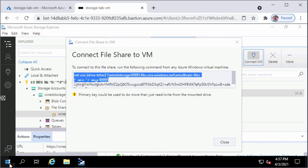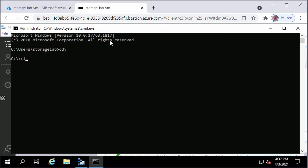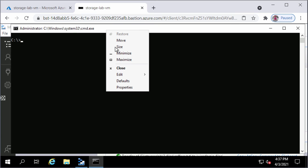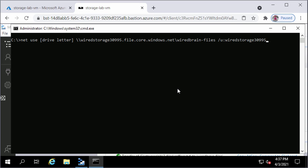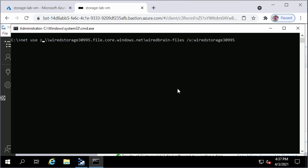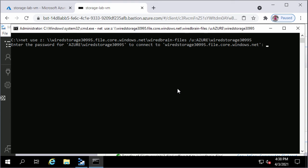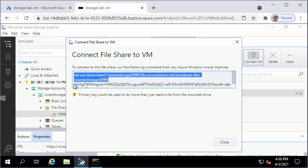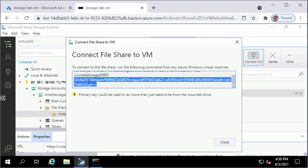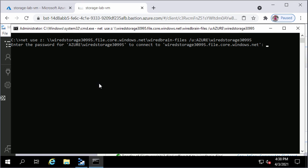I will open up command prompt on my Windows VM where I am running Storage Explorer and paste the clipboard contents into the command prompt. I need to replace the placeholder for the drive letter — this will be Z drive in my case. For the username, I need to add the prefix Azure, which is the domain, and press Enter. It's prompting me for the password, so I will go back to Storage Explorer and copy the storage account key, which will be the password to connect to this file share. I'll paste it in the command prompt and press Enter.